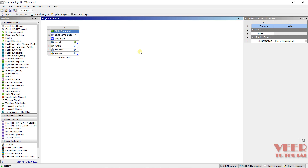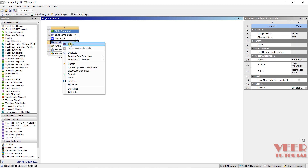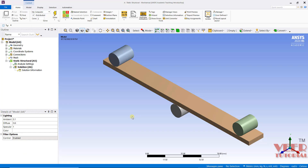In this lecture, we will continue with the 3-point bending test. Till now, we had imported the geometry. We are going to this model and then go to Edit. Now we can see the geometry has been imported.